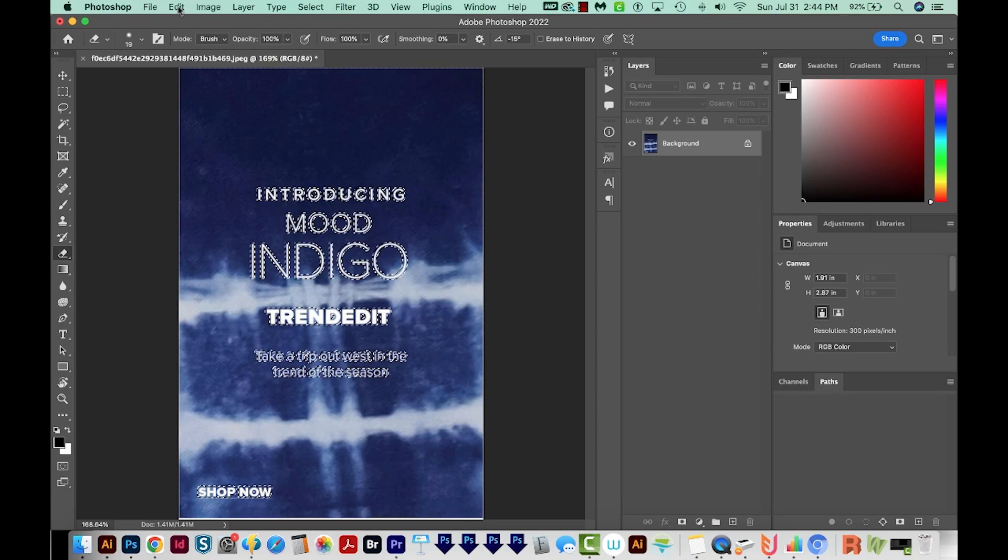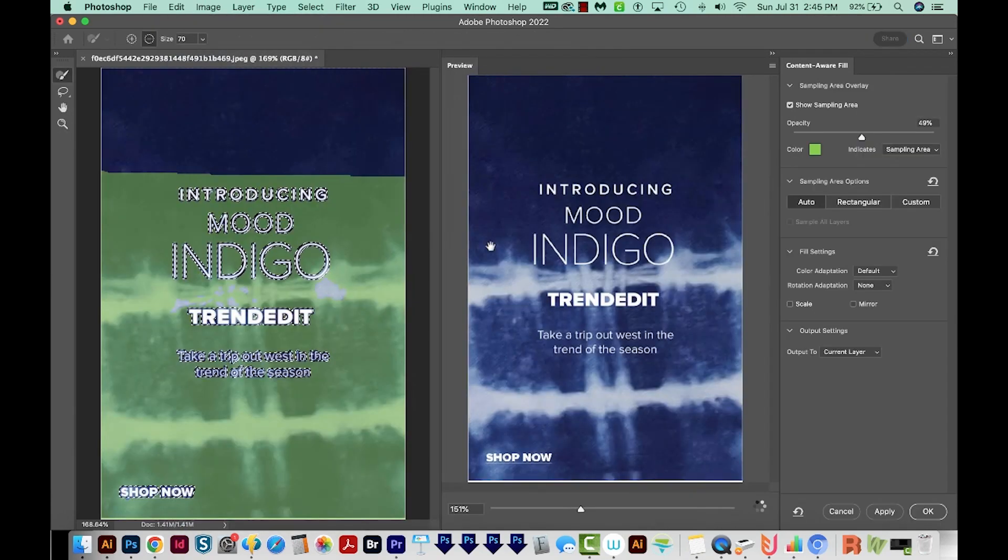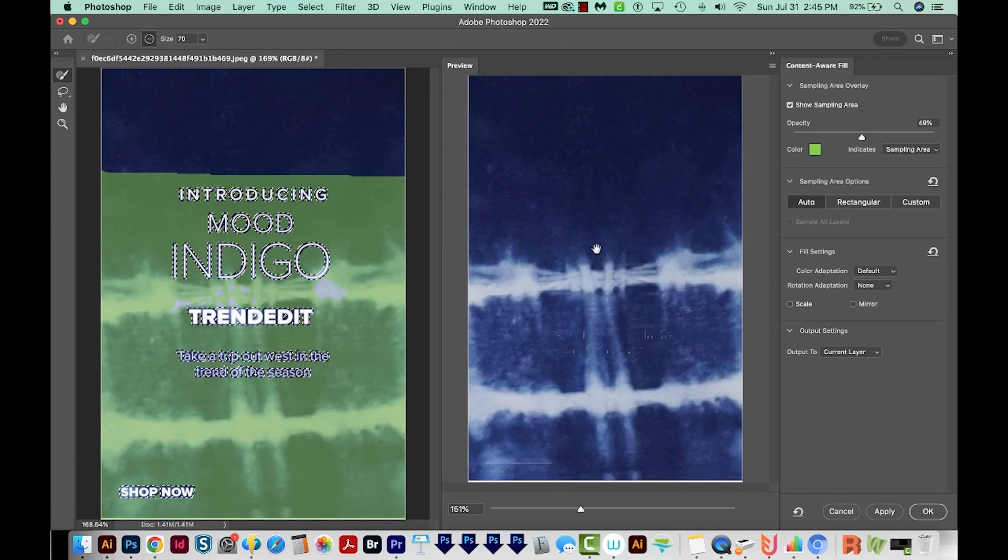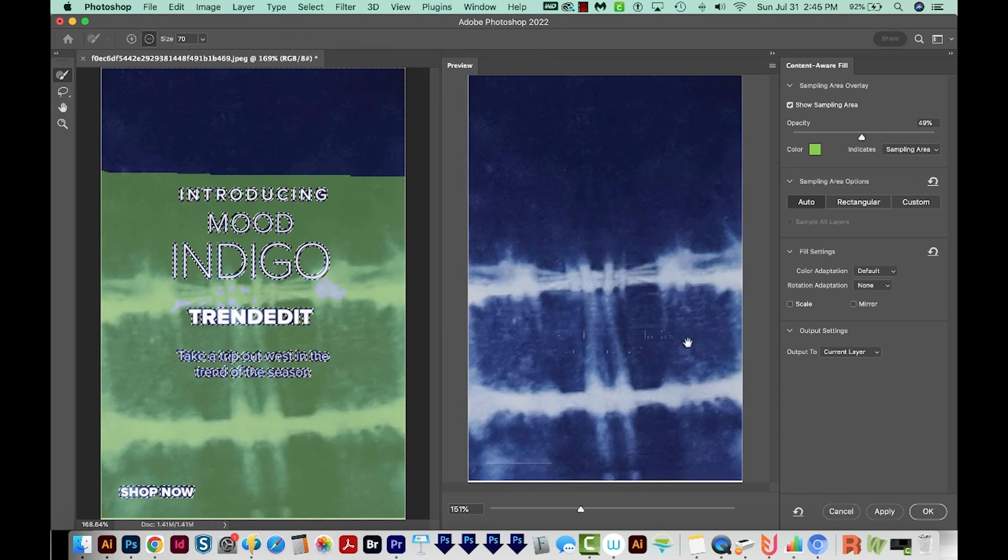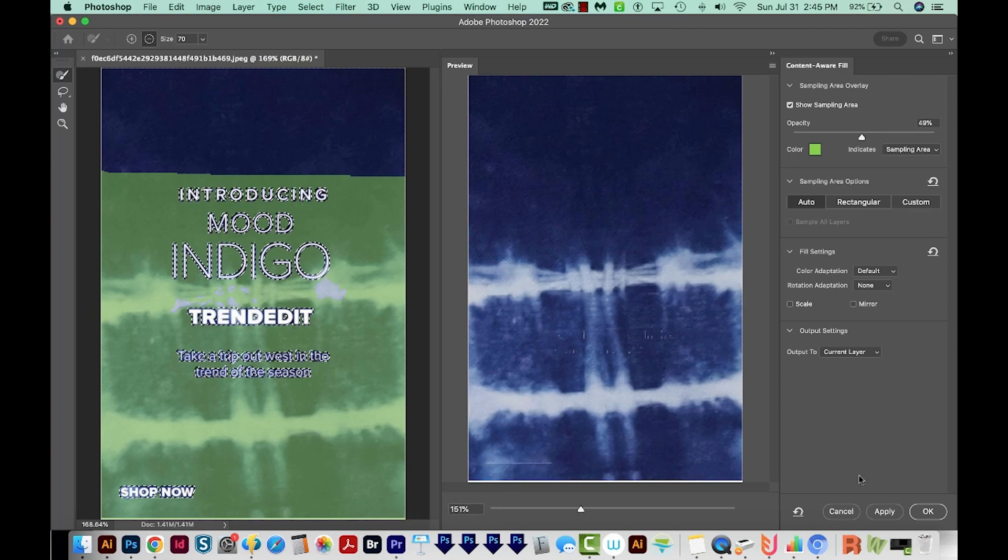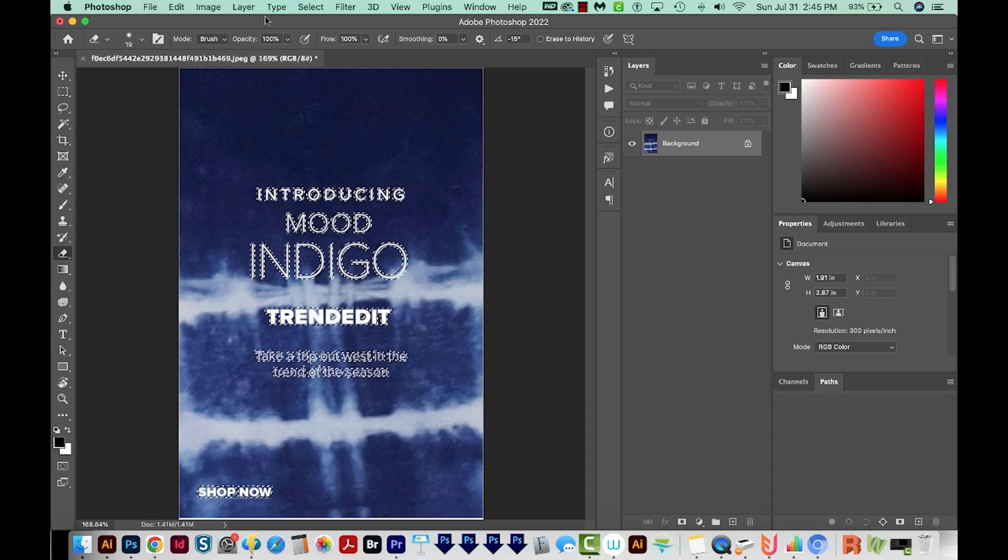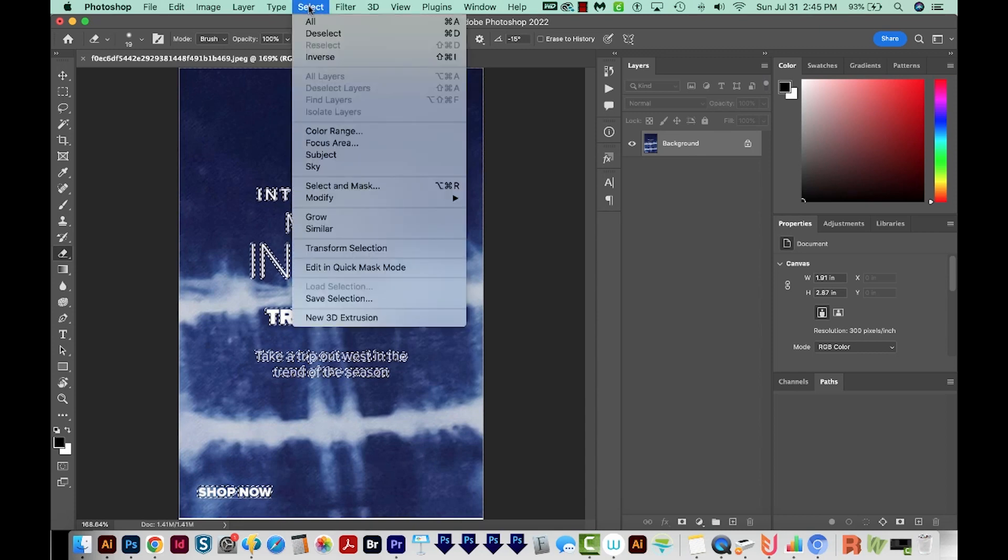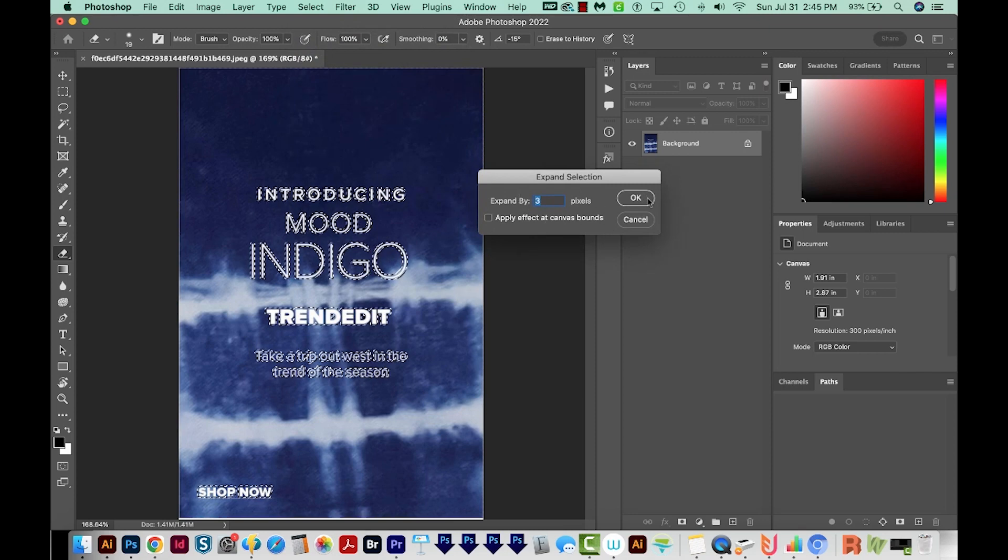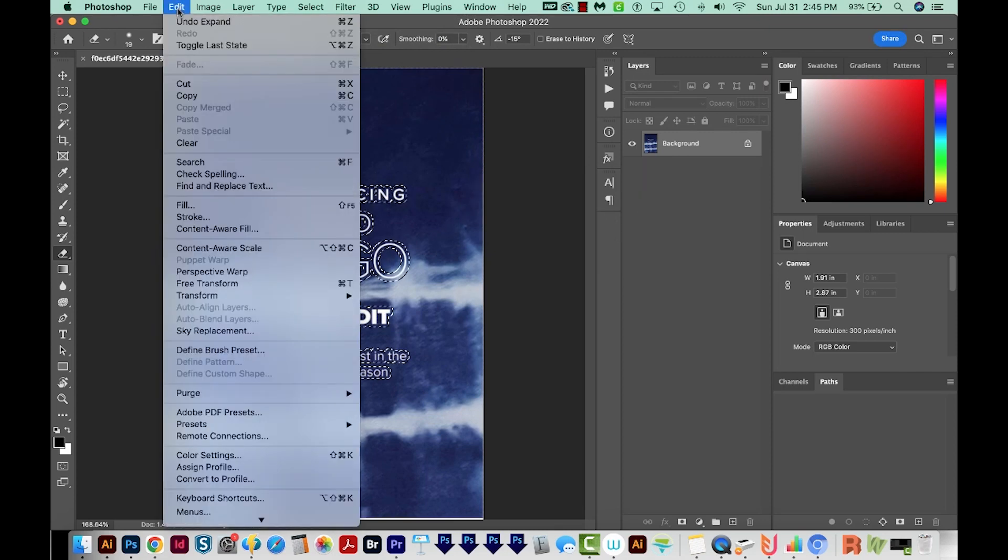I'm going to come up here to Edit, Content Aware Fill. It takes a second. You can see it did a pretty good job. We've got some artifacts here and something down here. So I'm going to cancel. I'm going to increase my selection. So Select, Modify, and Expand again. We'll go three more pixels. And now let's try it again.